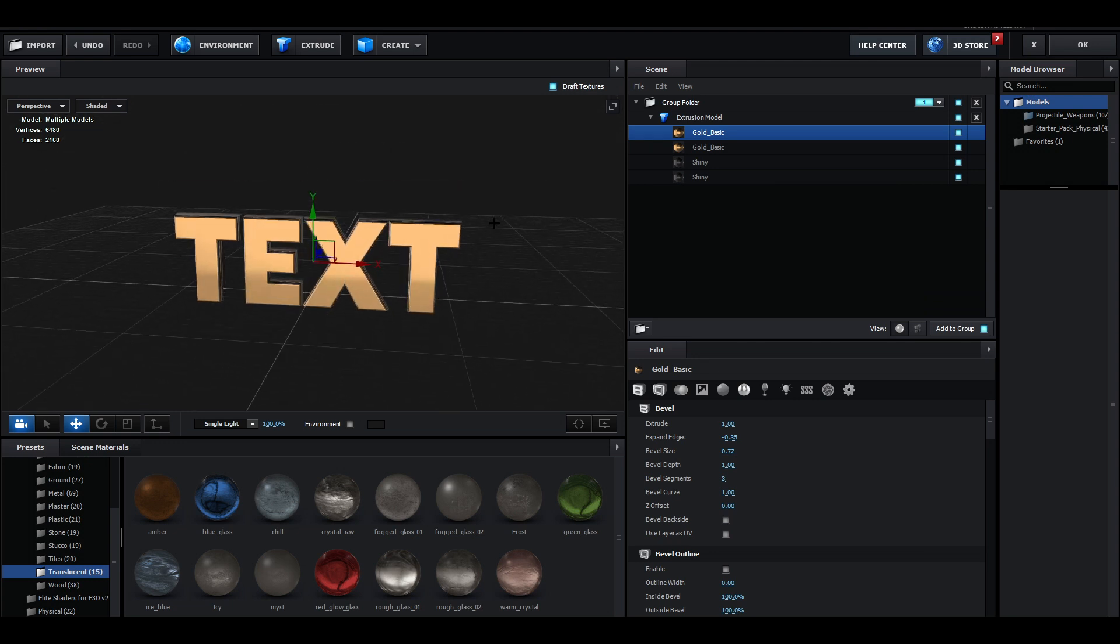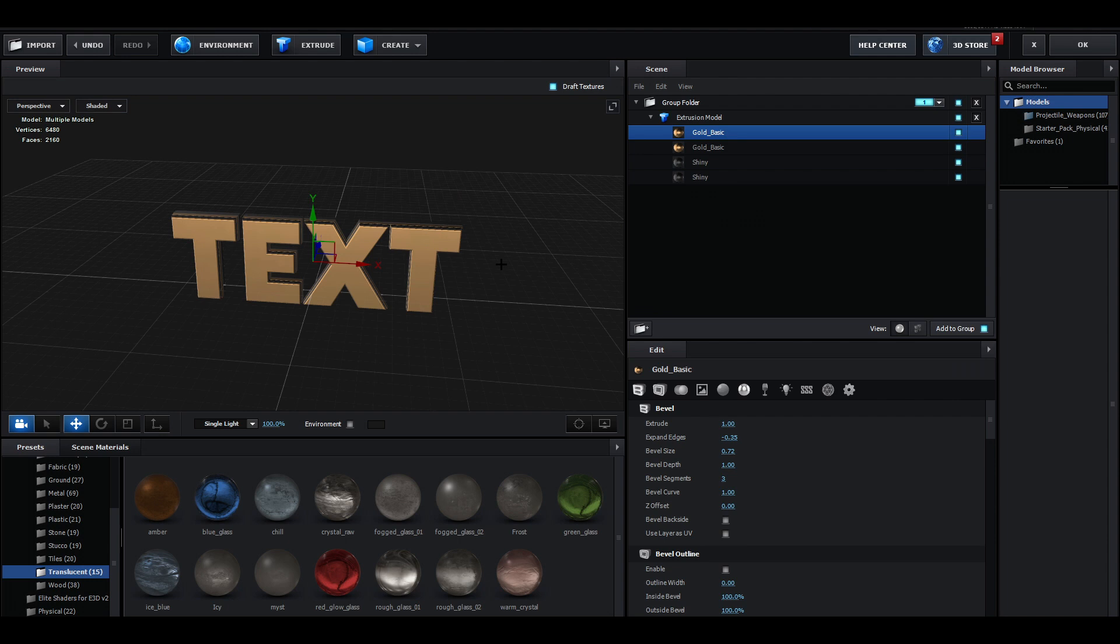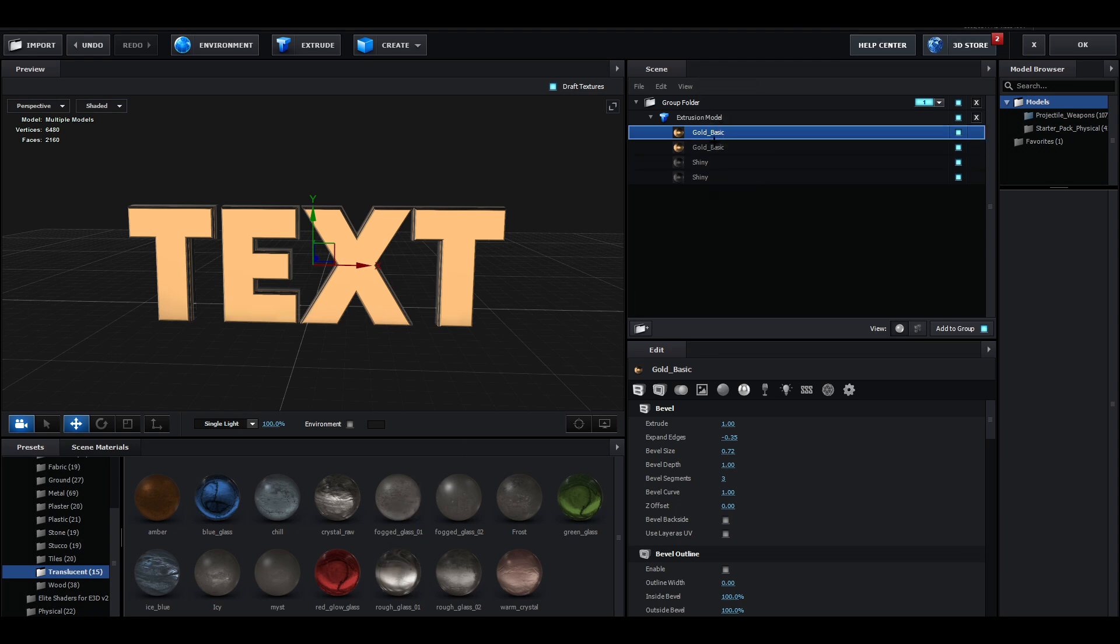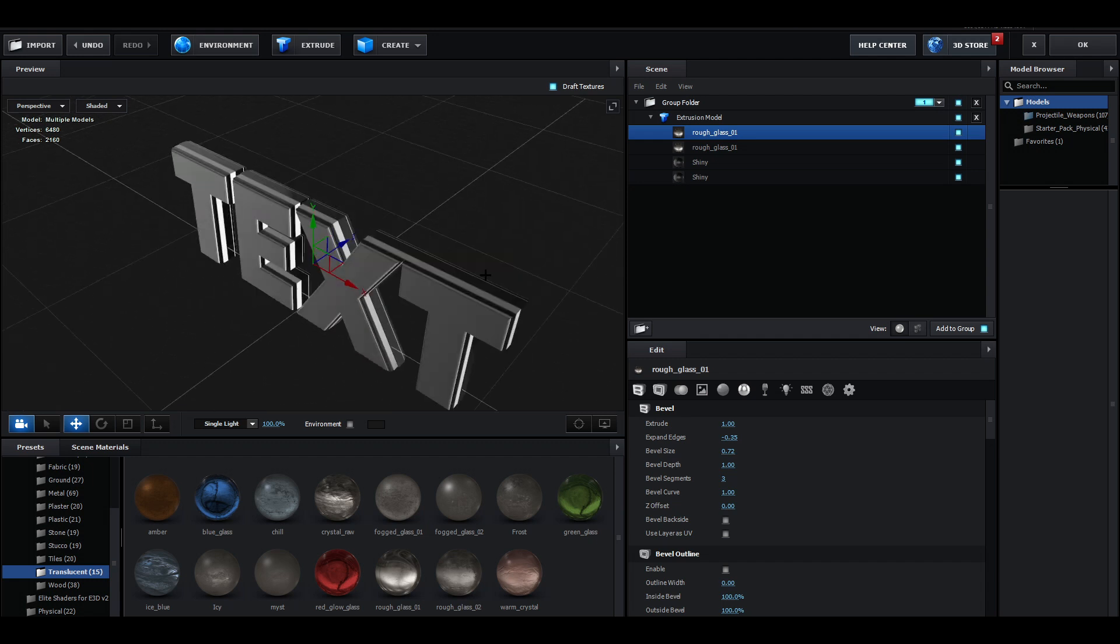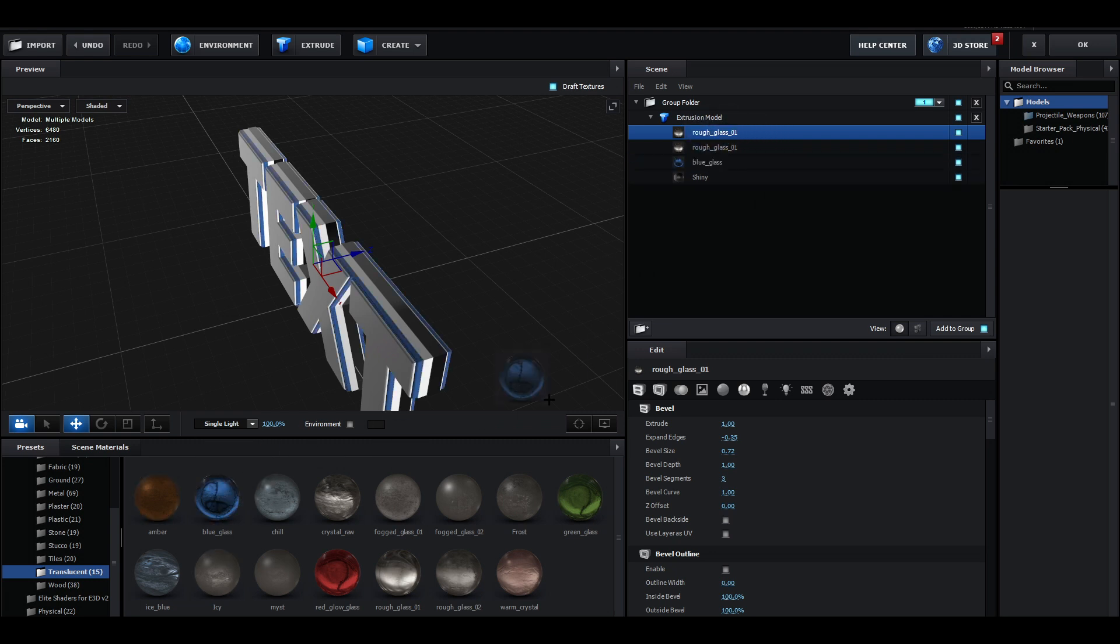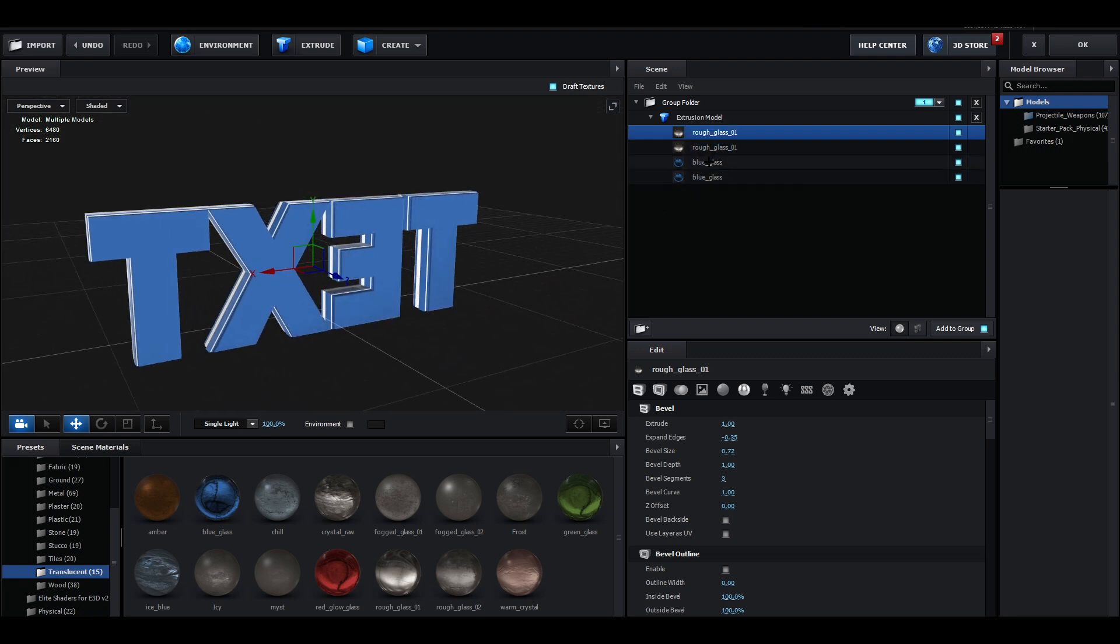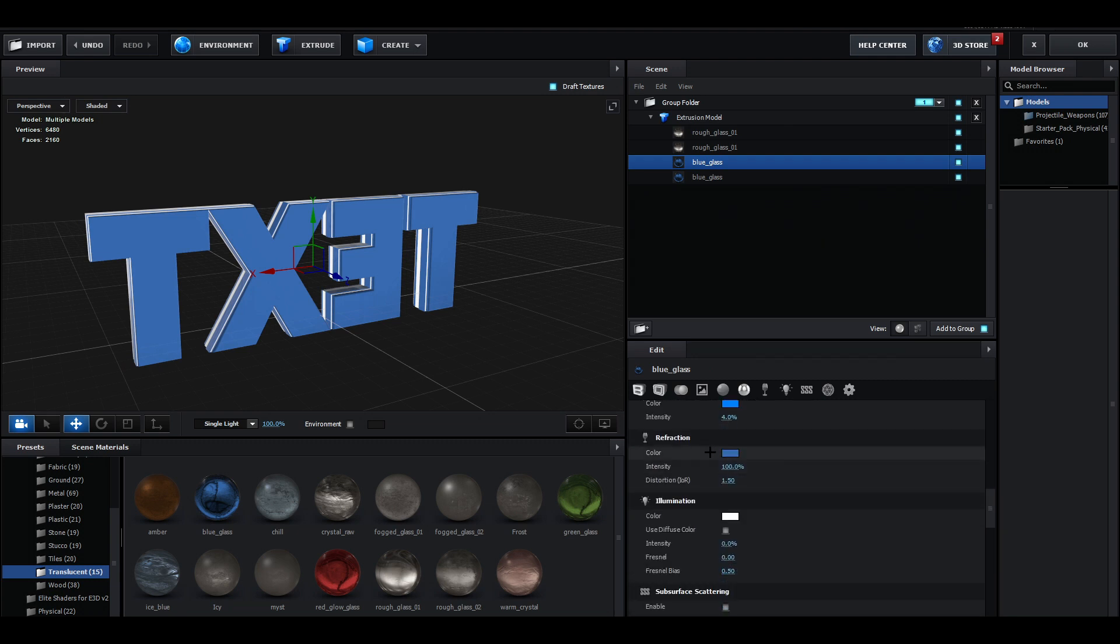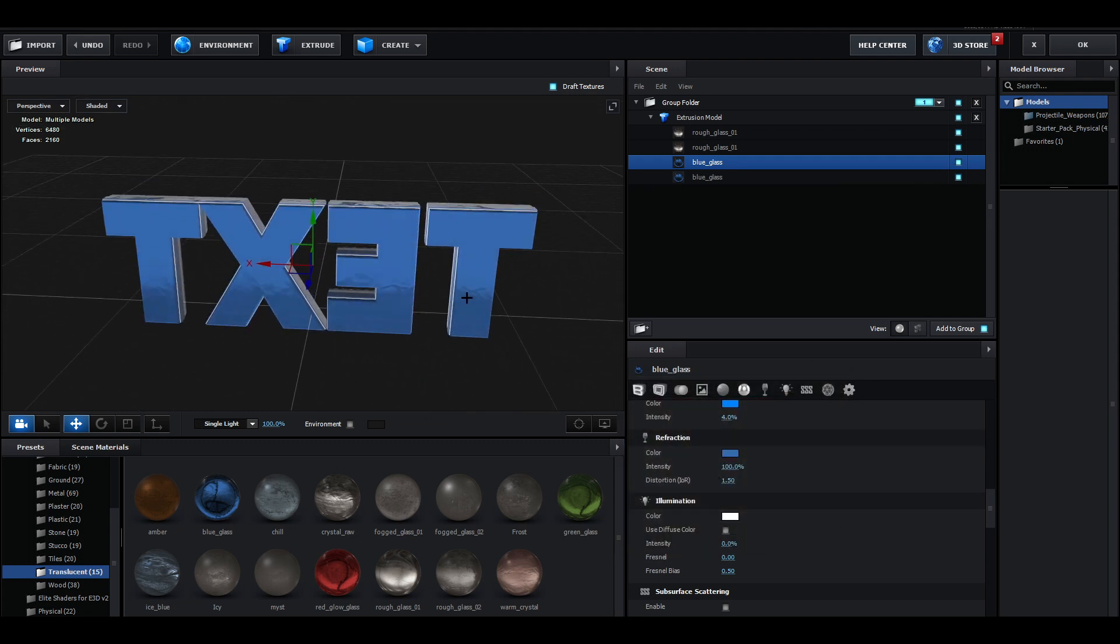Once you have the pack or any material pack, you can choose one of these materials. You can choose the Rough Glass right here, and for the second color you can just choose any color you want, like green, red, blue. I'm going to go with blue. If you want to change the color, you can also click on the material right there, scroll down to Color and change that to whatever you want.